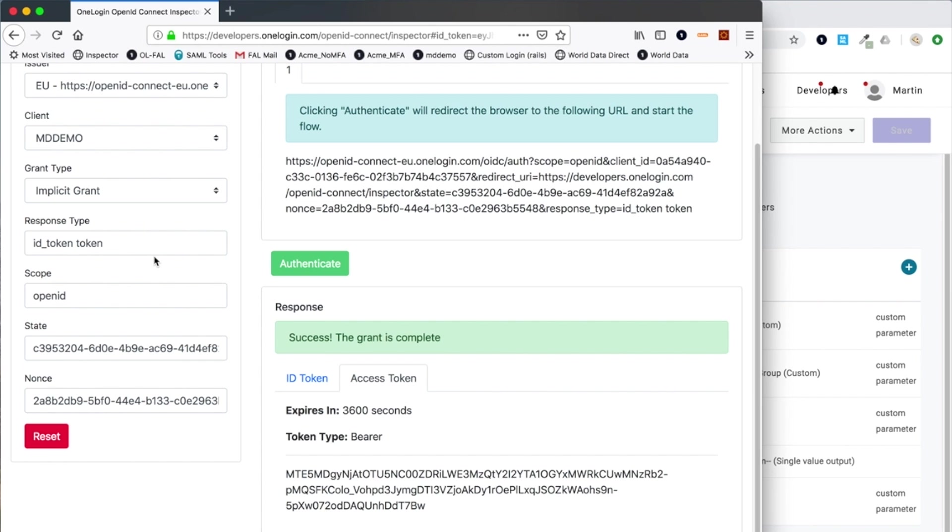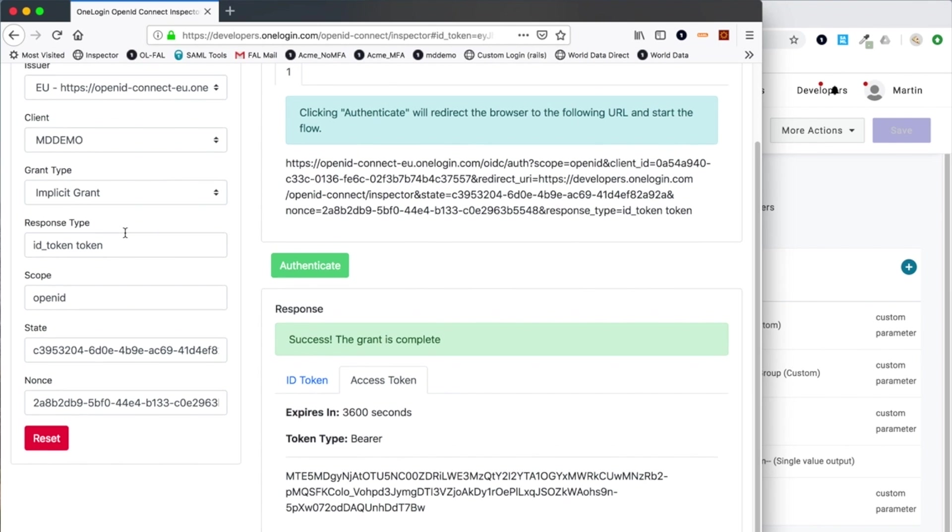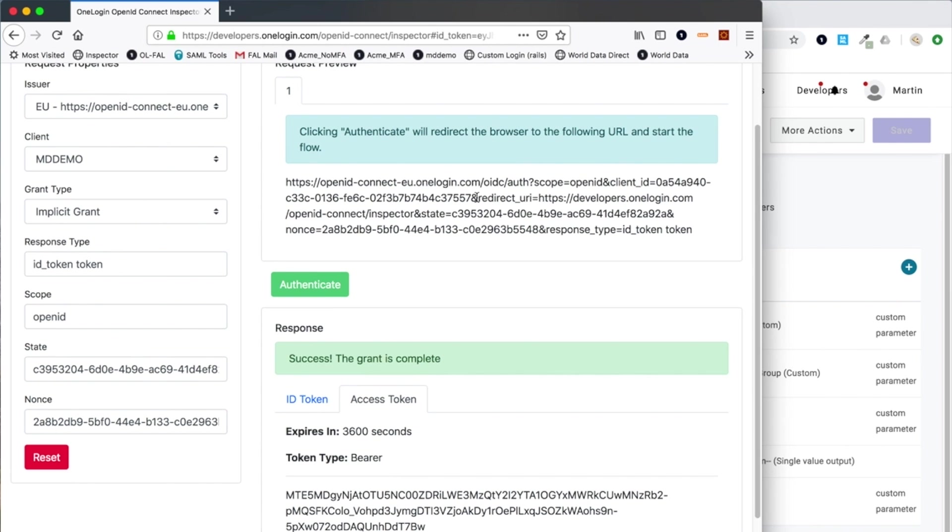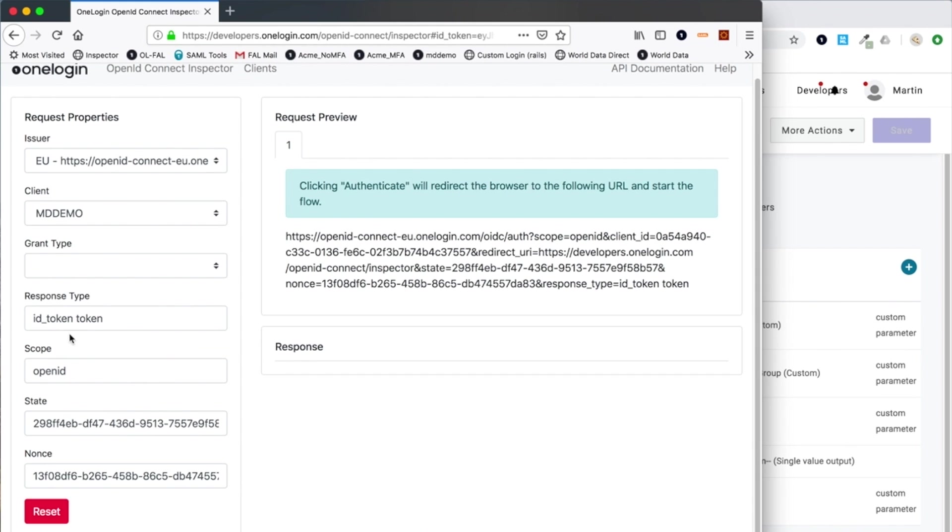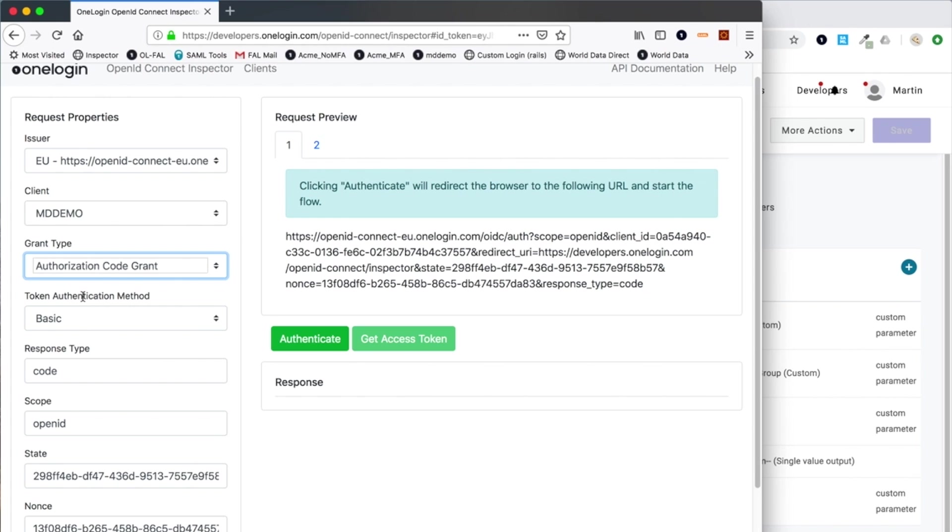So there are a few different things that we can do with the implicit grant. It's very useful to learn and see what the requests are. You can take a header capture if you wish to see more detail. This time, I'm going to show you the more common grant type that you'll work with, which is the authorization code grant. This is considered to be the most secure of the available OpenID Connect grants.